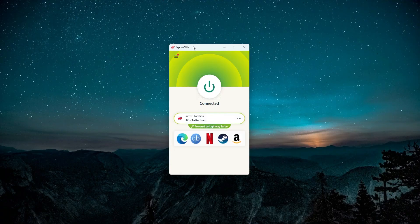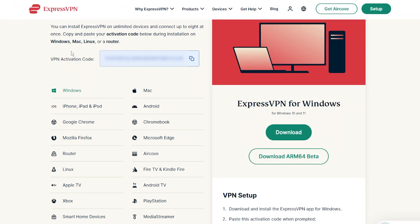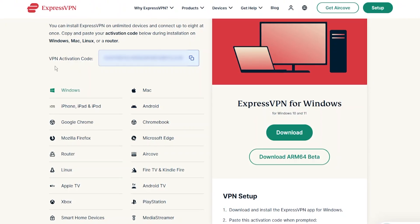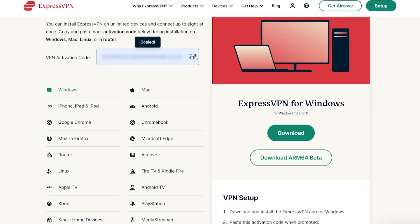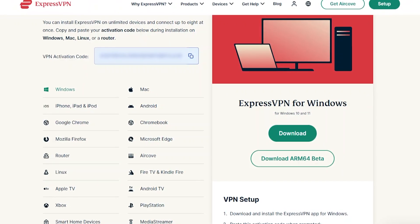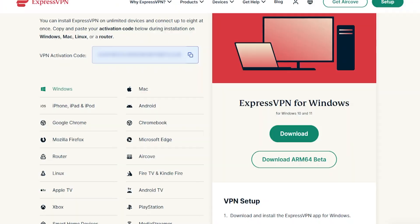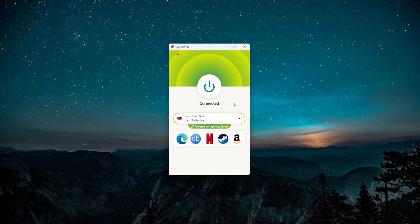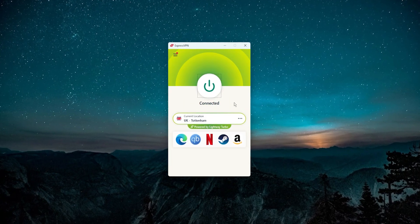And one of the things it's going to ask you for is that activation code, so that's why you don't want to go off this page just yet. You want to keep this page up and copy and then paste this activation code into the VPN when it asks you for it. And that's pretty much it. After that, ExpressVPN will be set up and you'll be good to go on your PC.